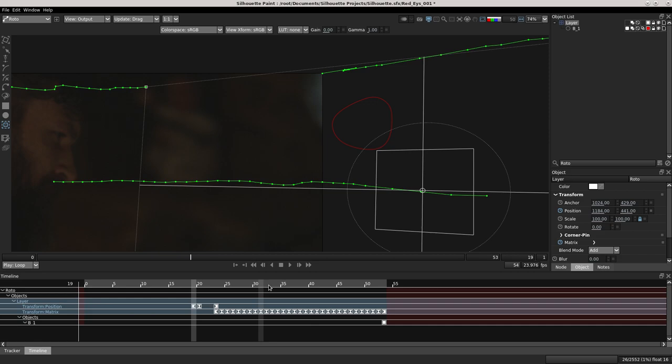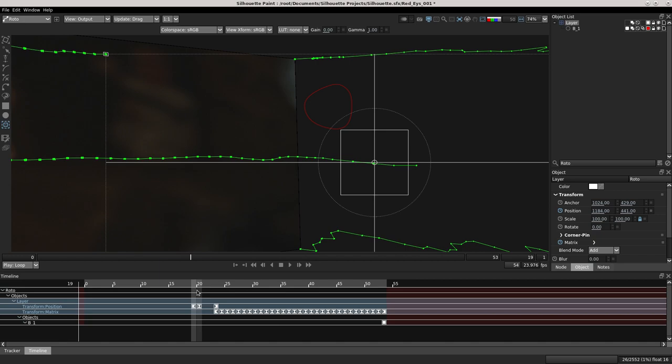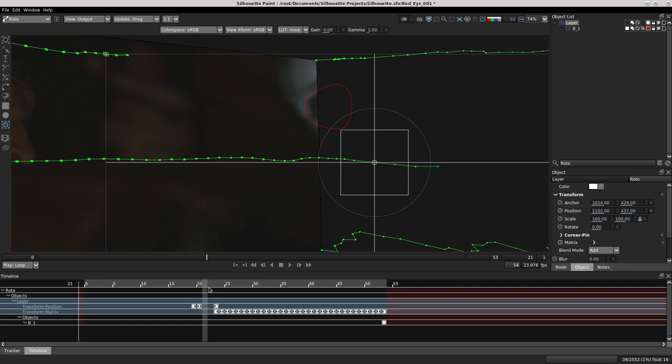When I play, you see our image is very stable and static. It's stabilized.